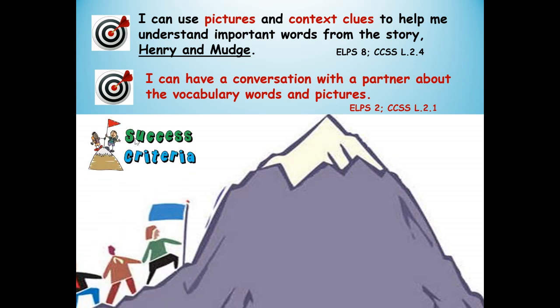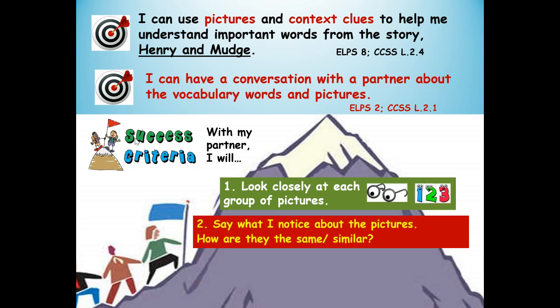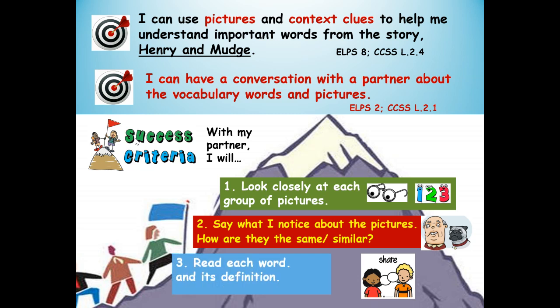How will you know you're successful at using pictures and context clues to understand important words from the story? Here's our success criteria — our pathway to success. It's like climbing a learning mountain. With my partner: number one, we're going to look closely at each group of pictures. Number two, I will say what I notice about the pictures and how they are the same or similar. Number three, read each word and its definition.